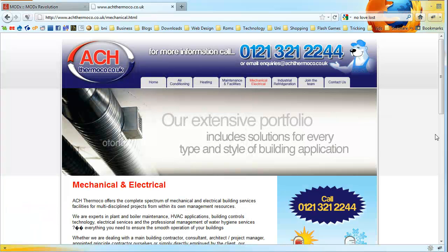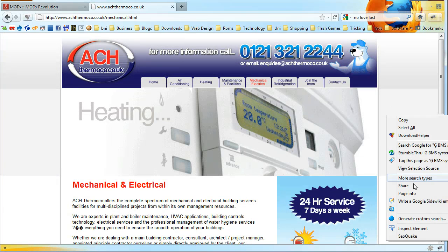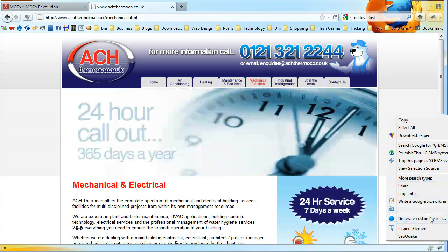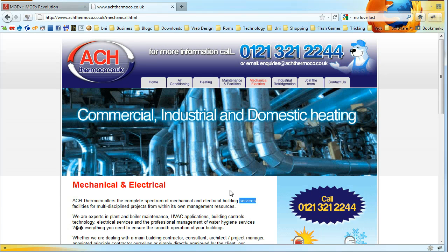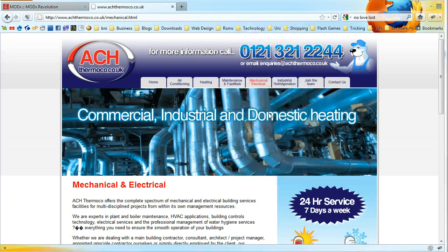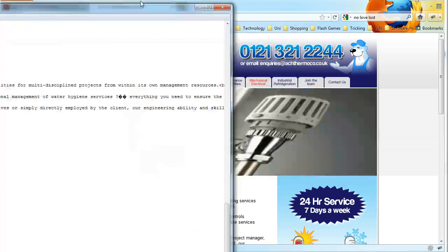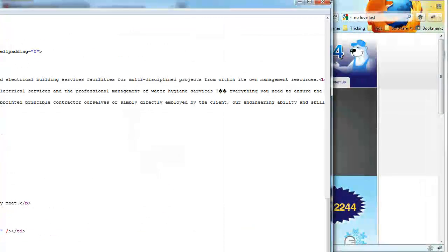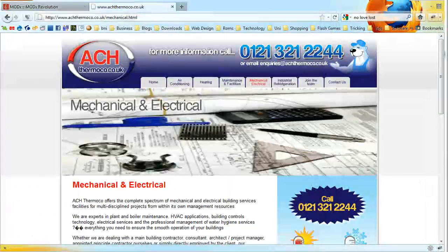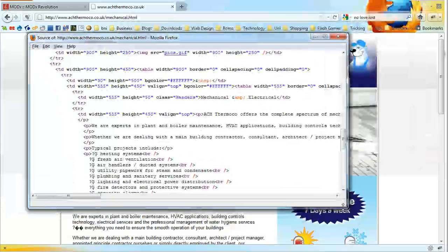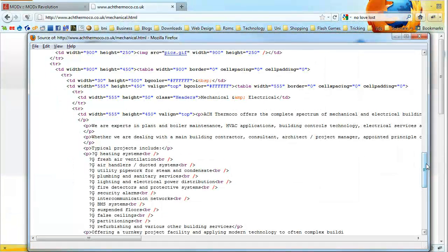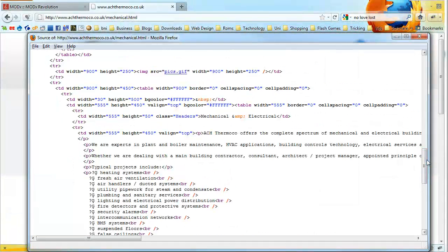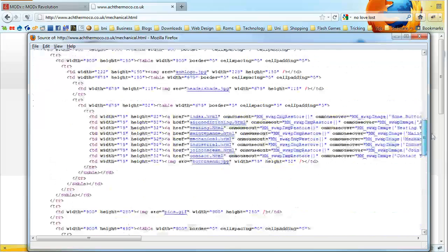Firstly, if we view the page source on this, we can see that this is the code for the page. Now if you look through it, you'll see some issues.